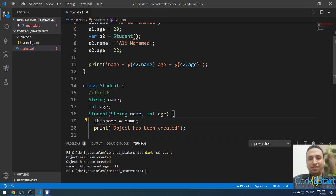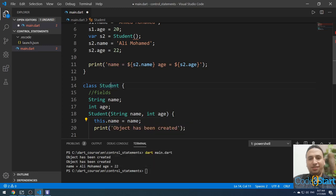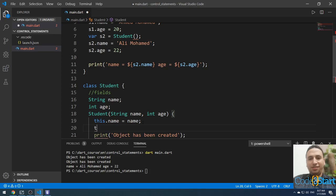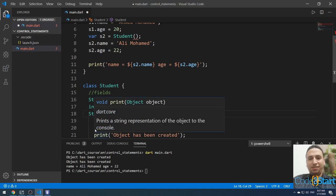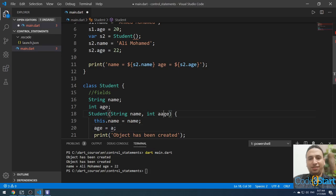To differentiate between them, you must use the this keyword. The this keyword refers to the current instance of the class. So this.name refers to the field, and you assign it to the input parameter name. Similarly, this.age equals age. If you name the parameter differently, you don't need the this keyword, but by convention we keep the same name and use this.